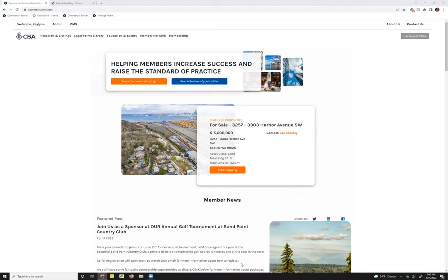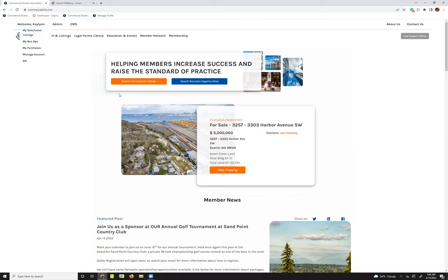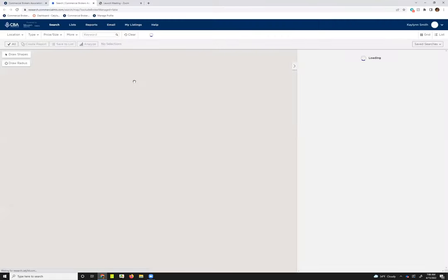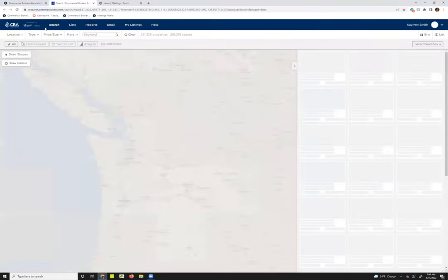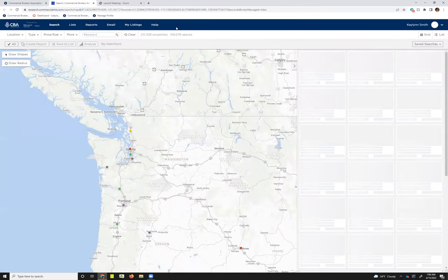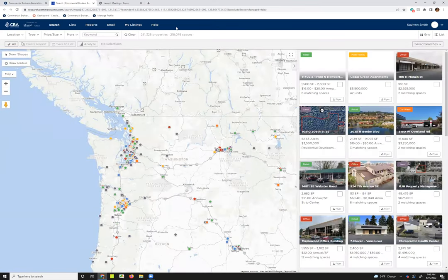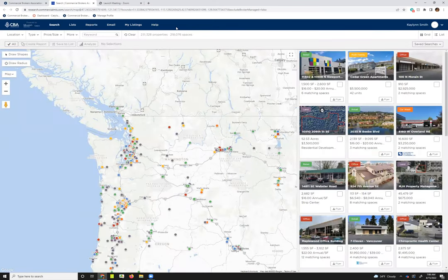To access the listing platforms, you can either go to the welcome menu, select my cell/lease listings to access your my listings page, or you can click the orange search commercial listings button to jump directly into the search map. No matter which you choose, you will have access to this blue toolbar up top, which will take you to different places of the listings platform.